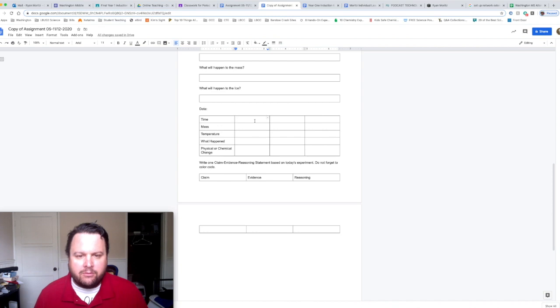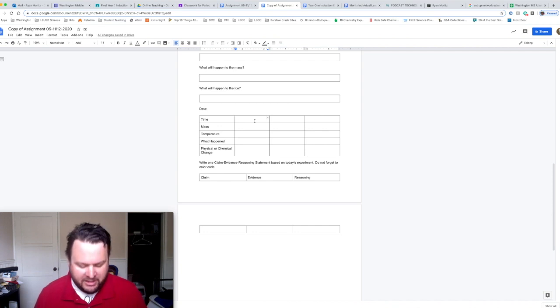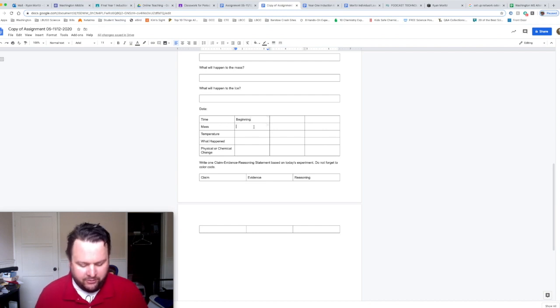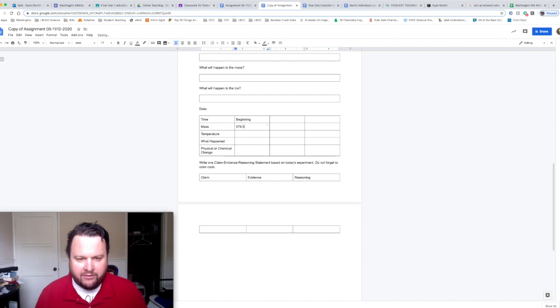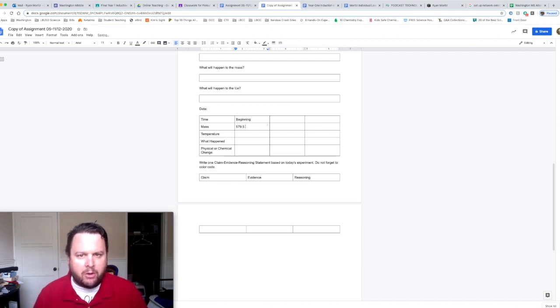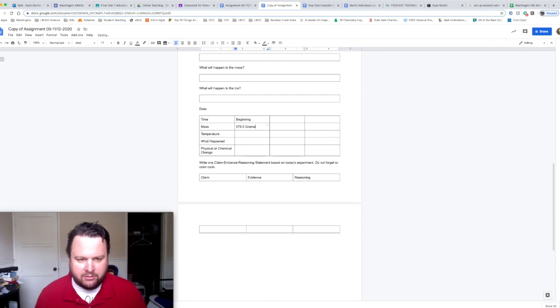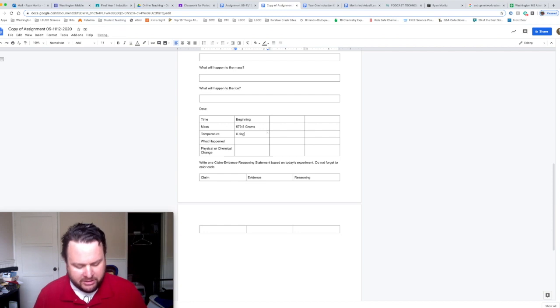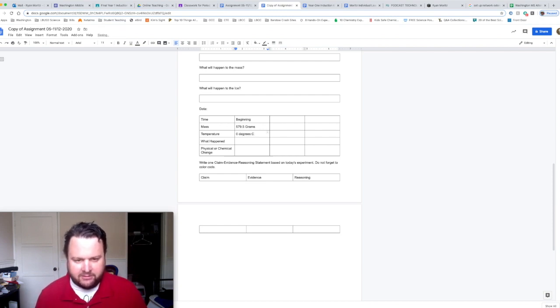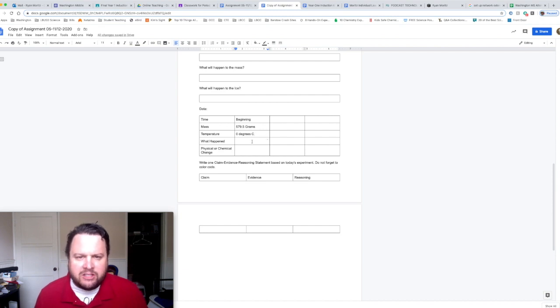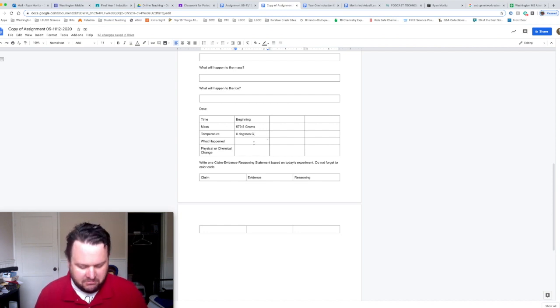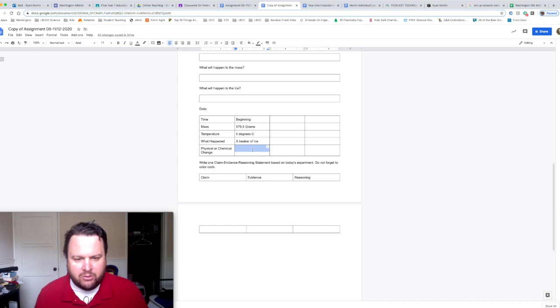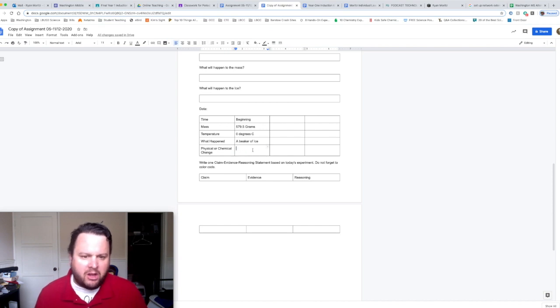So for the time we're going to put beginning. Our mass was 579.5, and hopefully you got there from our metric system, grams. Our temperature was zero degrees Celsius. What did you see happen? What did you observe? I observed a beaker of ice. Did we see any change happening? Not yet.